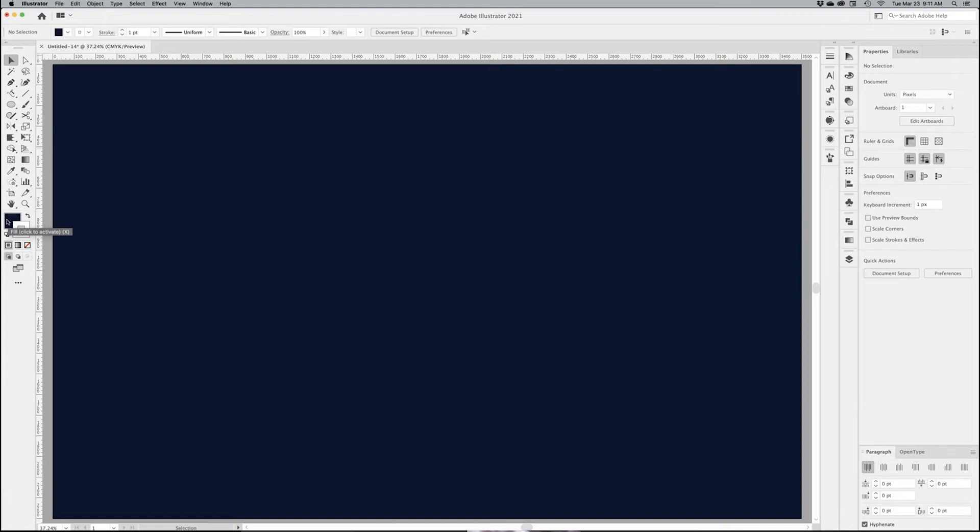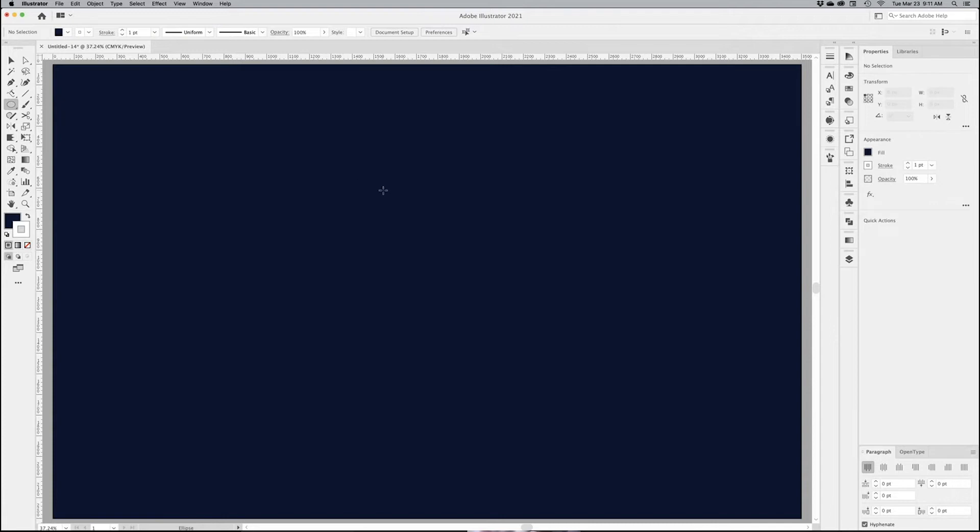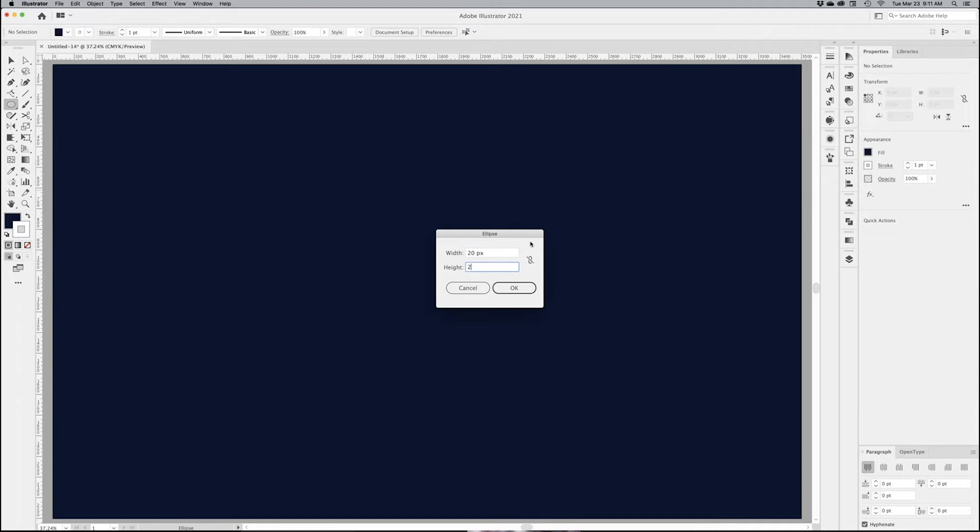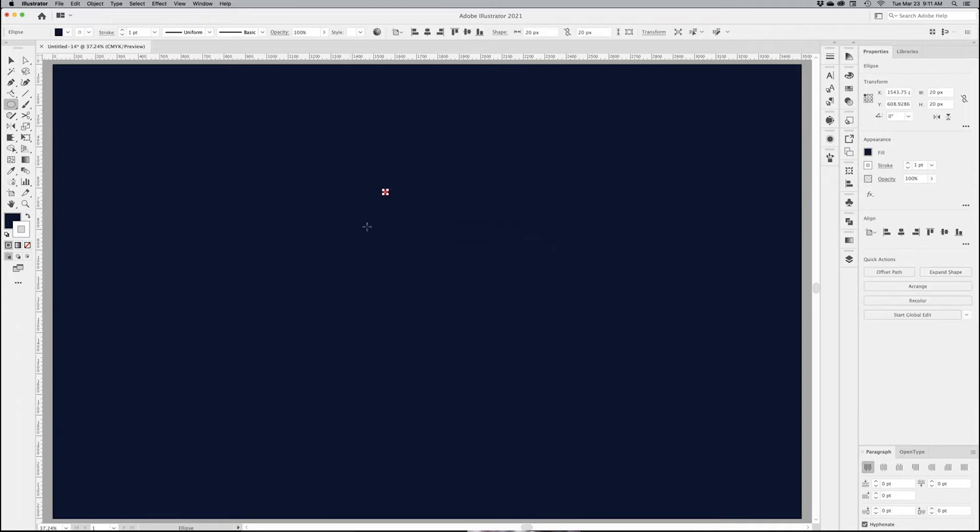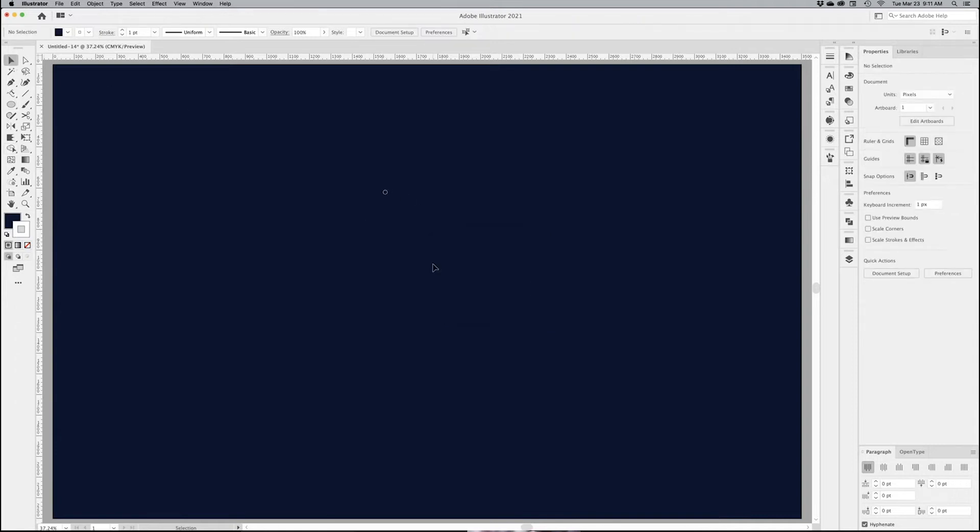First things first, I'm going to make a little tiny circle about right here. Just click once and because I'm in pixels, I'm going to make it 20 by 20 pixels. So it's a perfect little circle and it's barely visible from your point of view right here.